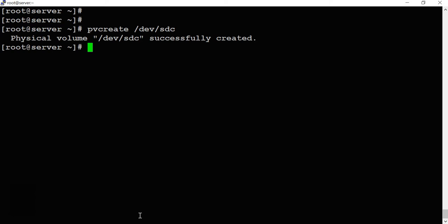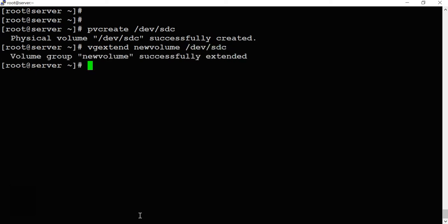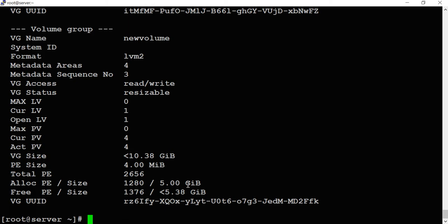To add the physical volume to the volume group, we use 'vgextend' — if you want to create a volume group it's 'vgcreate', and to extend it's 'vgextend'. The command is: 'vgextend new /dev/sdc', where 'new' is the volume group name. The volume group is extended. If you run 'vgdisplay', you can see we earlier had around 6GB in the volume group and now we have around 10GB.